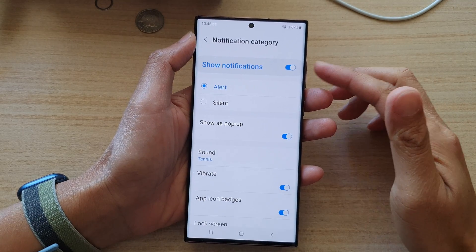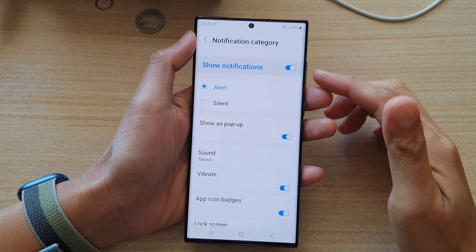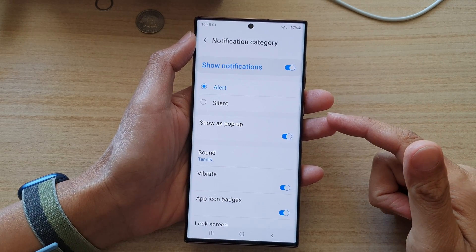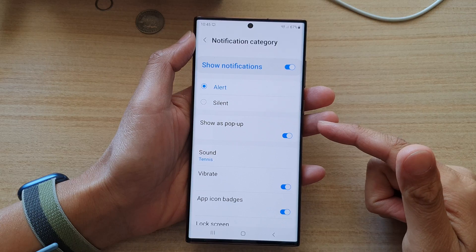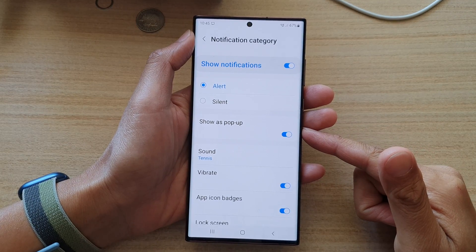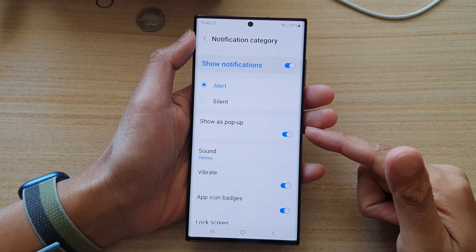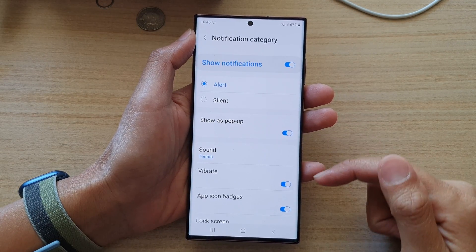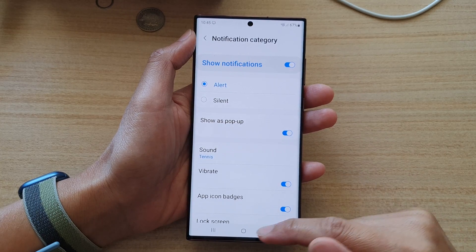Hey guys, in this video we're going to take a look at how you can change the text messages notification sound on the Samsung Galaxy S22 series.